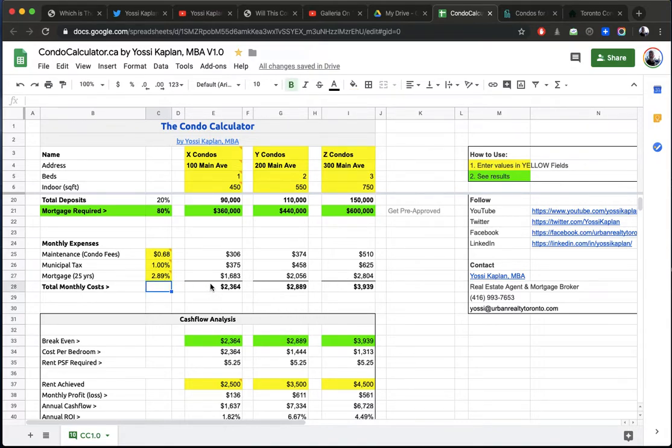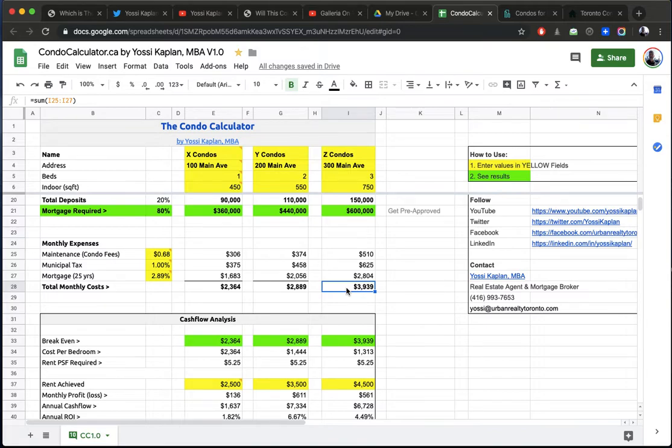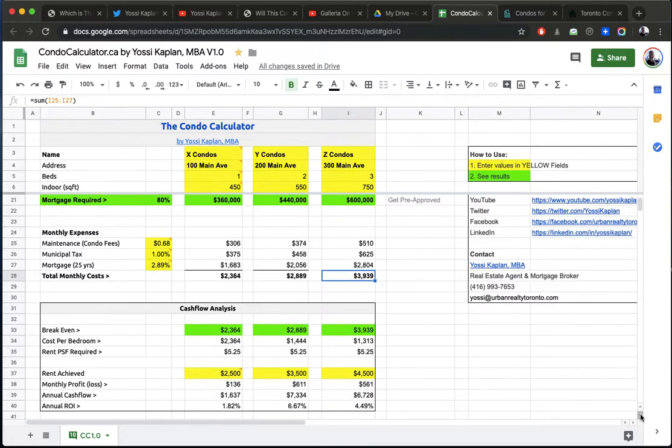And the condo calculator will calculate the amounts that you need. So the total monthly cost for the one-bedroom is $2,364. And these are estimates, but it will give you a good idea. The 550 square foot two-bedroom is $2,889, so $2,900. And the last one will need about just under $4,000, it's $3,939.